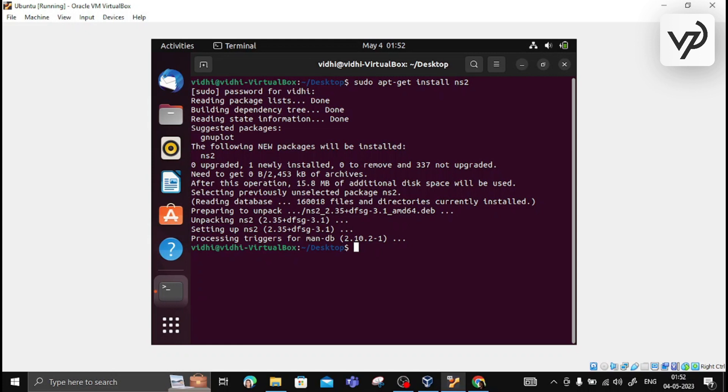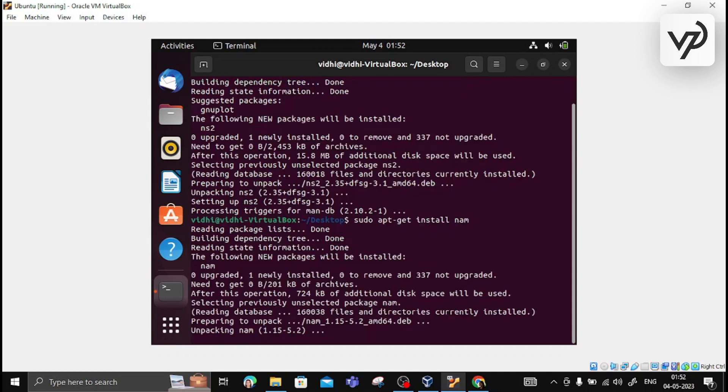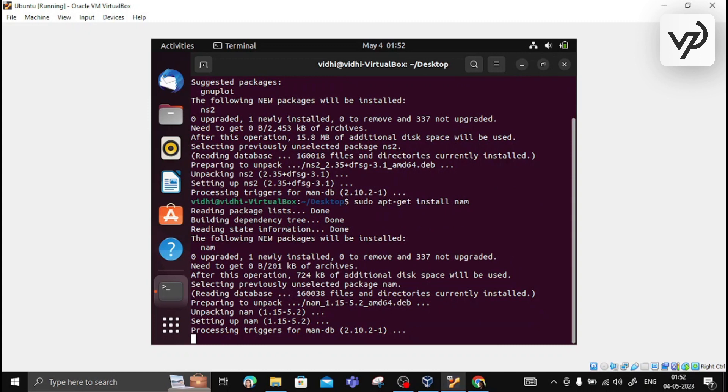For installing Network Animator, we need to use the same command: sudo apt-get install nam, and hit enter. It will take one or two minutes to install NAM. Meanwhile, let me inform you what is NAM.